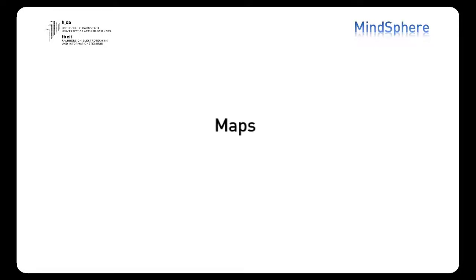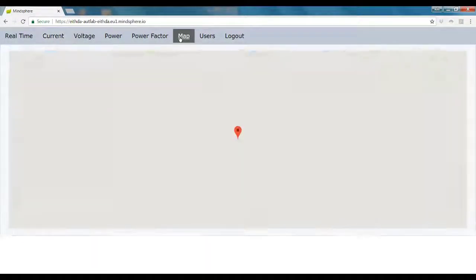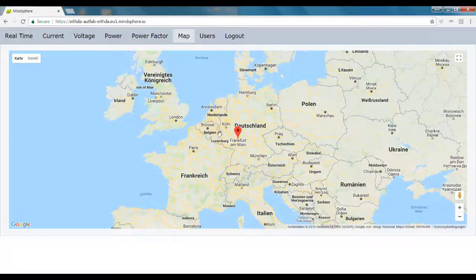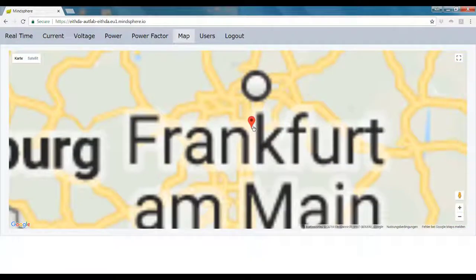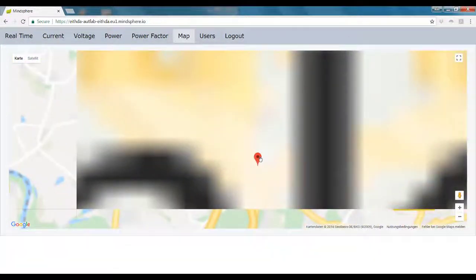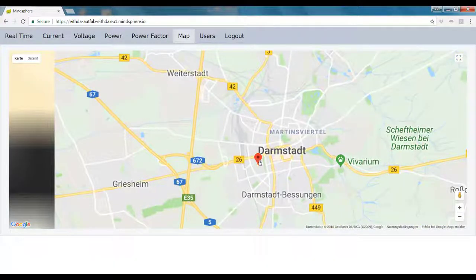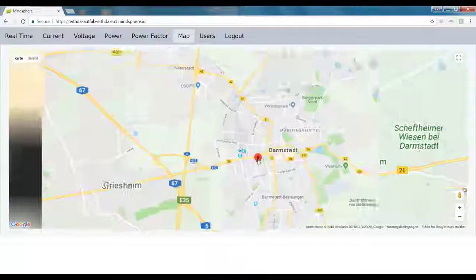We have also added a map function. Let's imagine for a minute that you have a huge enterprise with a lot of plants all over the world, or all over the country. Then, with these functions, you could be able to change between the locations of your plants and their different variables.